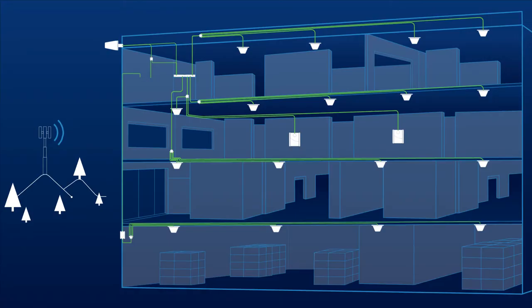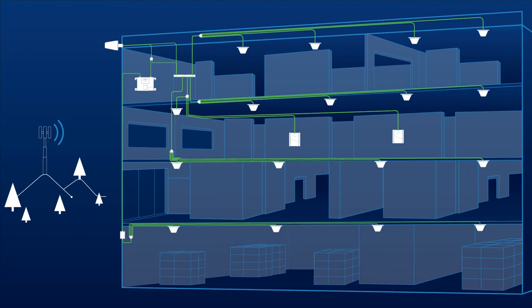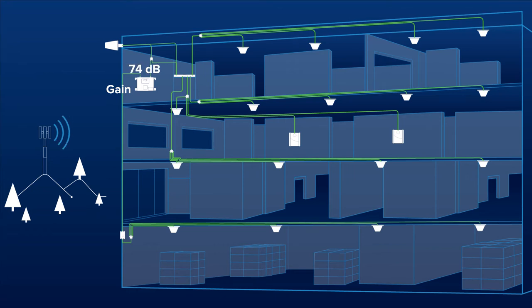As with all Wilson Pro amplifiers, the Pro 1050 is designed with advanced internal programming, which allows it to automatically adjust for a variety of conditions, while still boosting weak cell signal. Each amplifier unit will continually monitor and adjust itself to provide the maximum amount of coverage inside, all without the need to manually set or adjust anything.